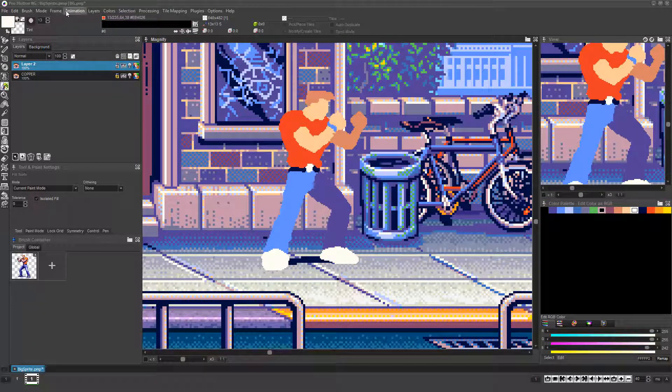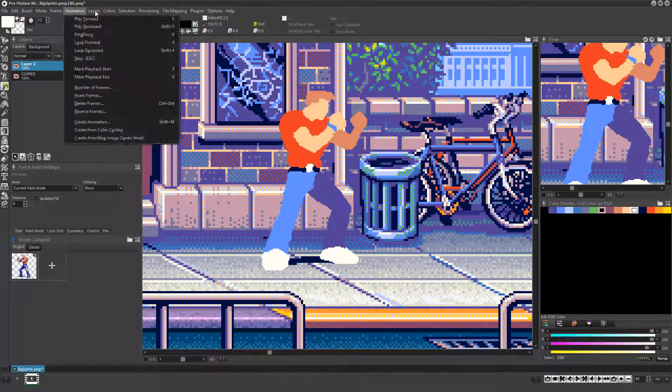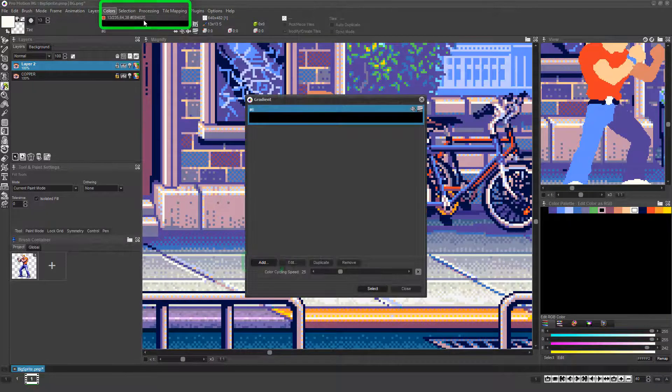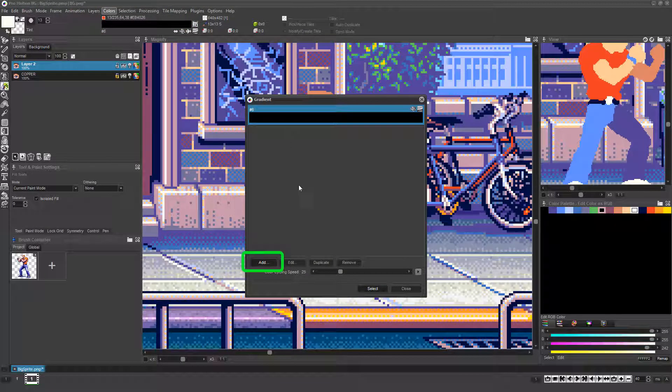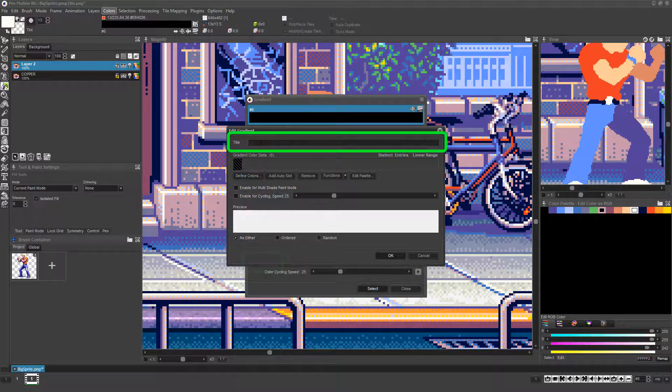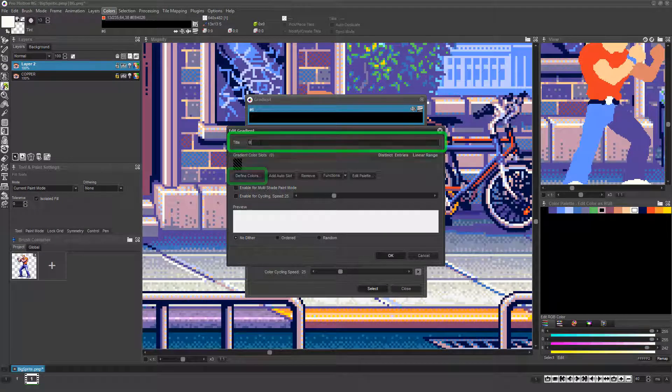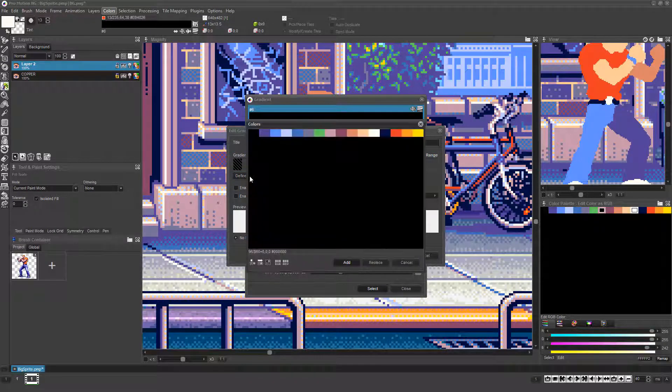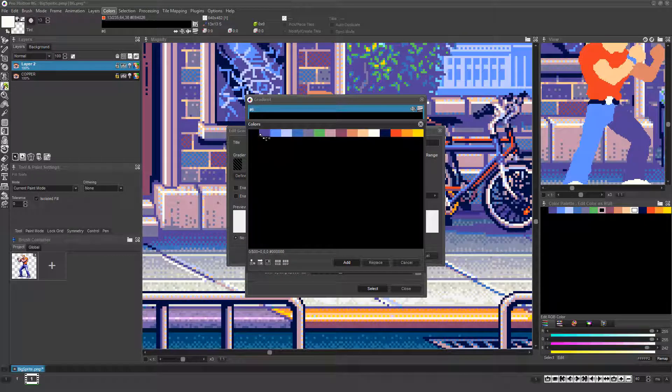The next thing to do is choose Color, Gradients, or press the Q key to bring up the gradients dialog. Now click the Add button, name your new gradient, and click the Define Colors button. A new dialog will appear which lets you pick specific colors from the palette.